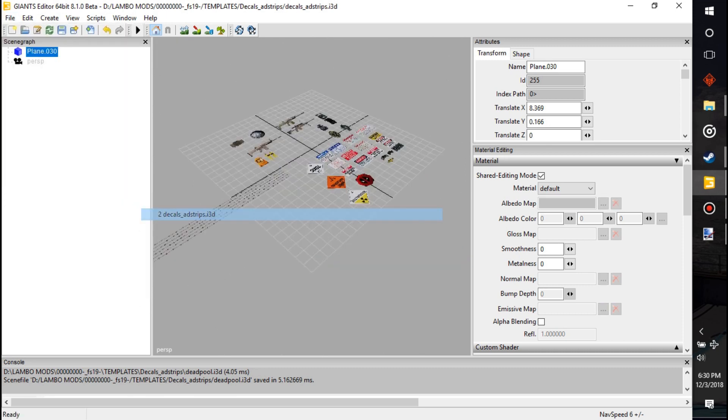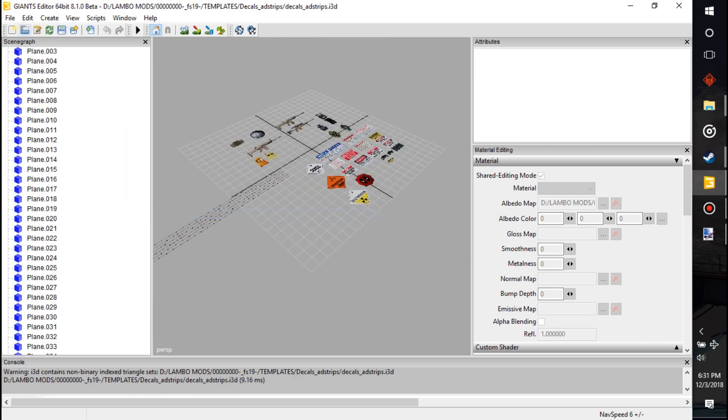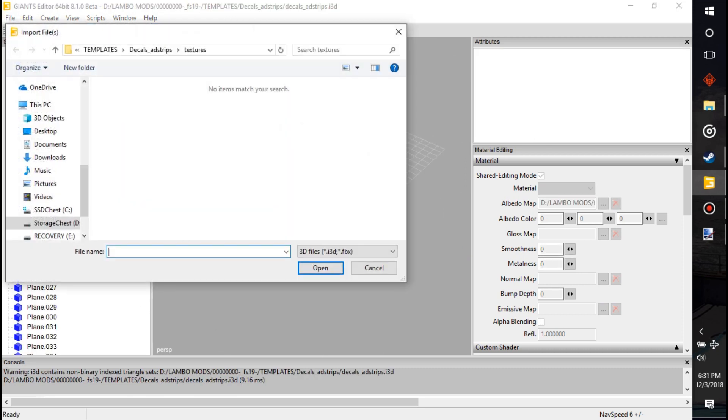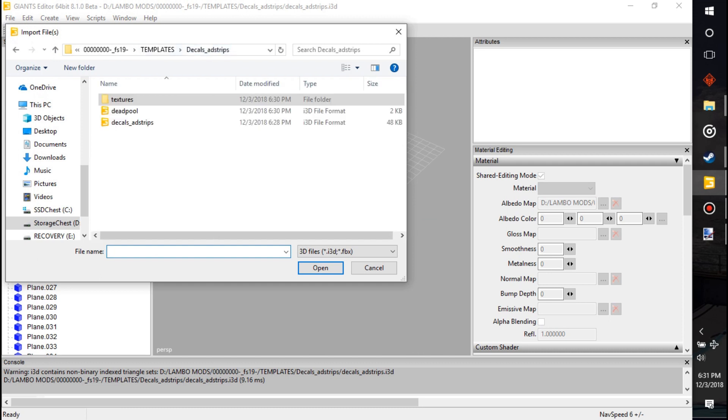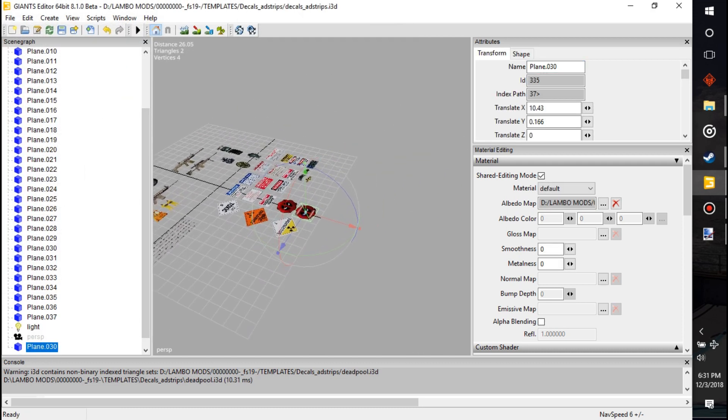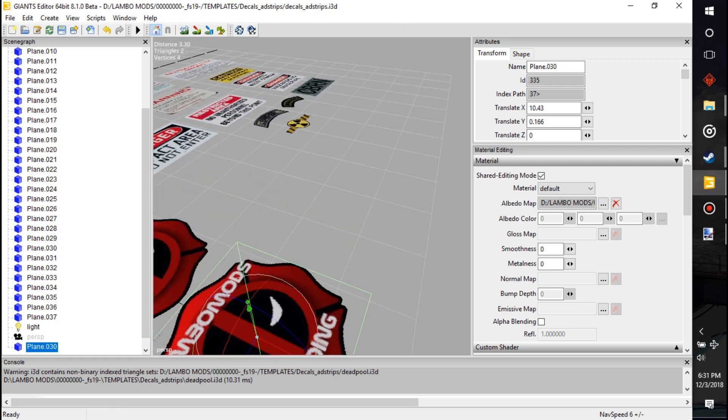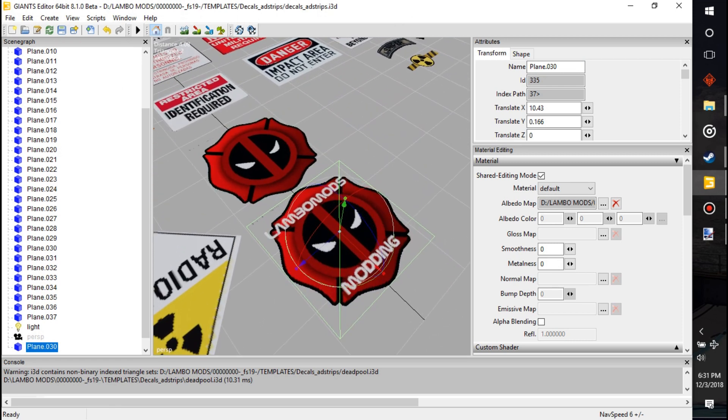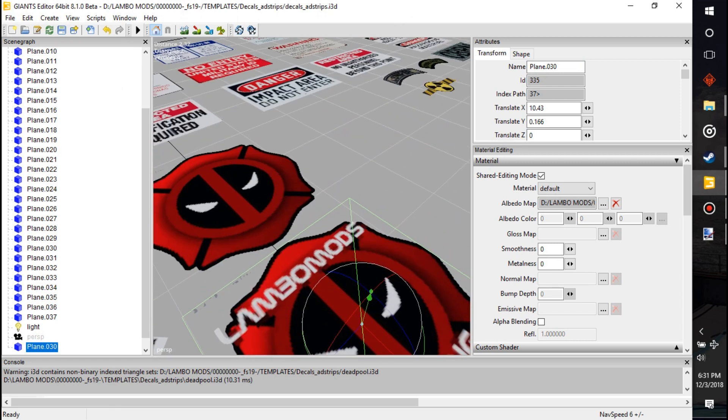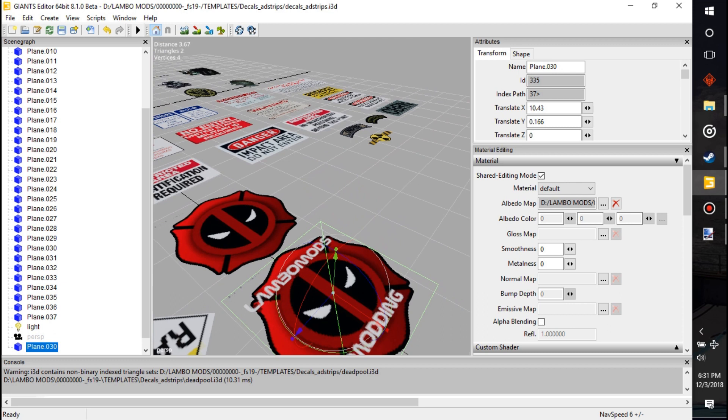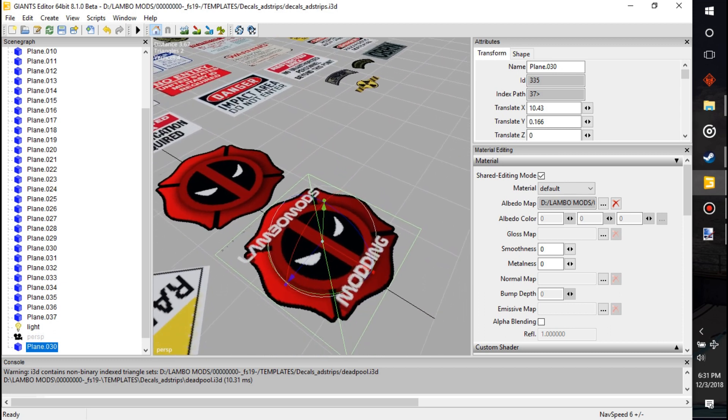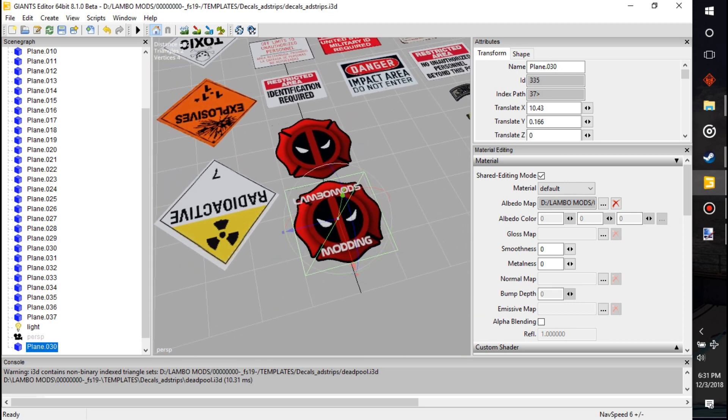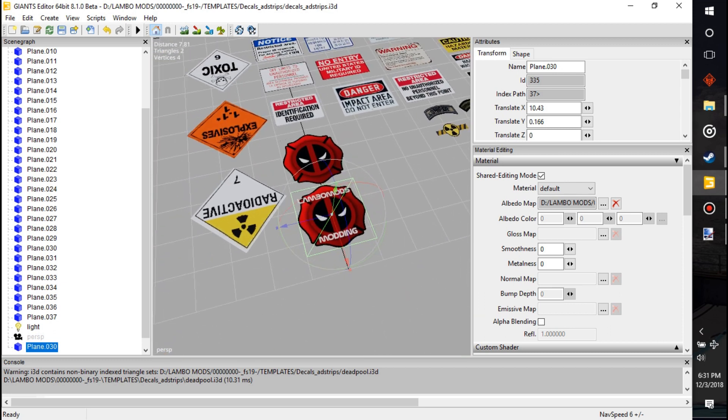Open the decal one we just had open, and then we'll go to import. We'll import in Deadpool. And then you just made your own custom graphic right there and it's using a completely different file.